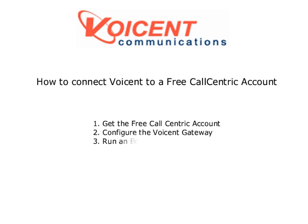This lesson has three steps. First, apply and get a free CallCentric account. Second, configure the VoiceN gateway to use the free CallCentric account. And three, run an echo test using the agent dialer.